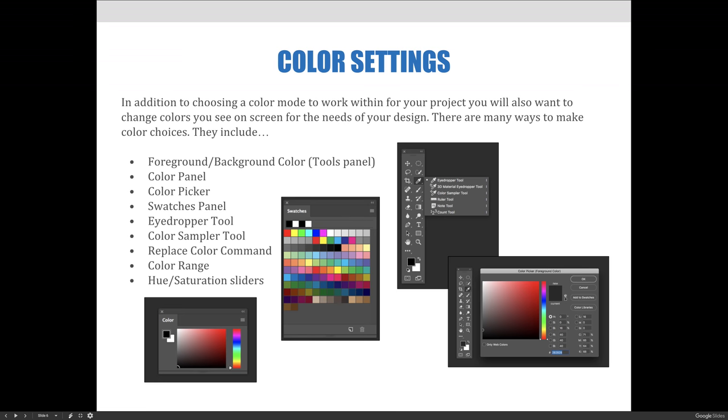They include the foreground and background colors on the Tools panel, the Color panel, color pickers, the Swatches panel, eyedropper tools, the Color Sampler tool, the Replace Color command, the Color Range selector, and hue and saturation sliders to change different aspects of color within your image.